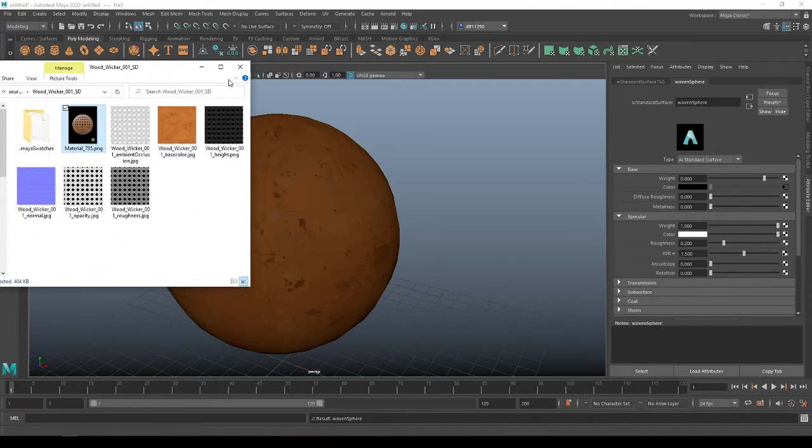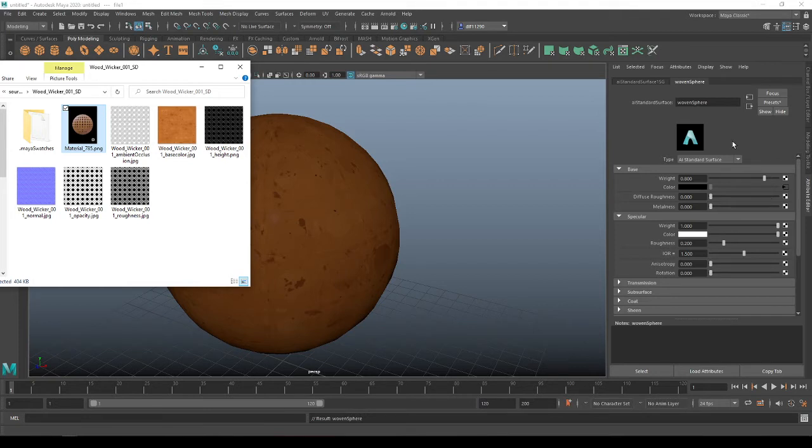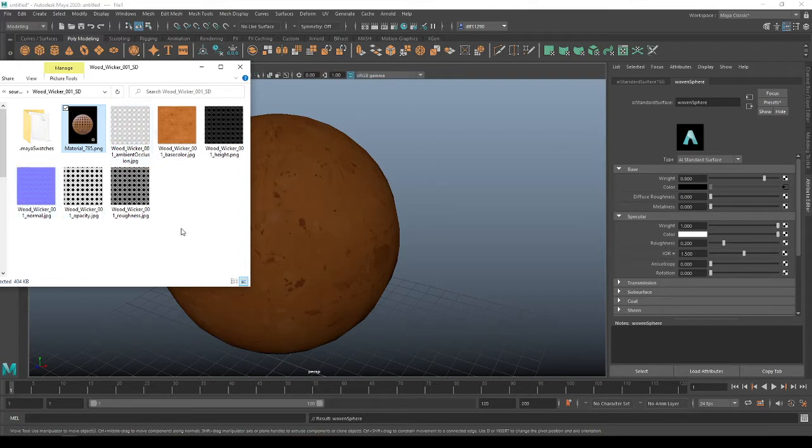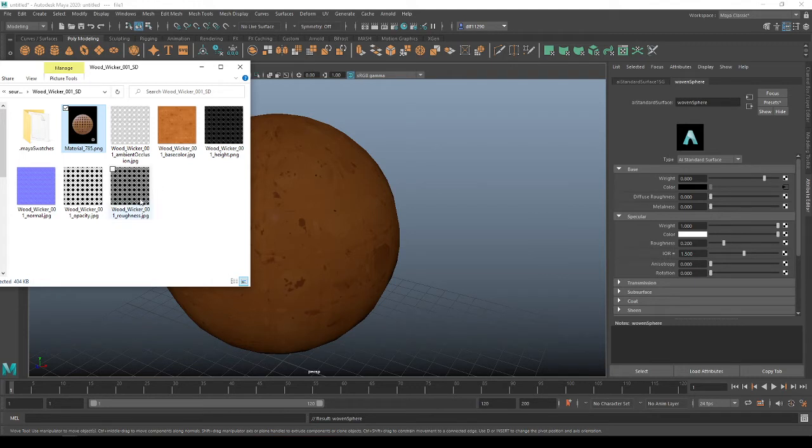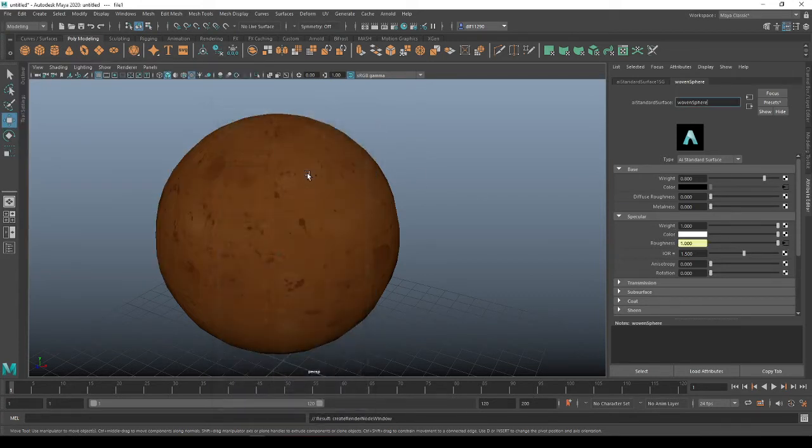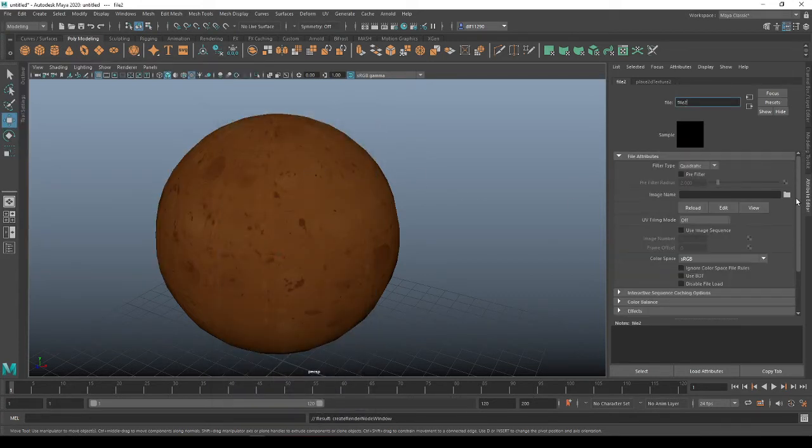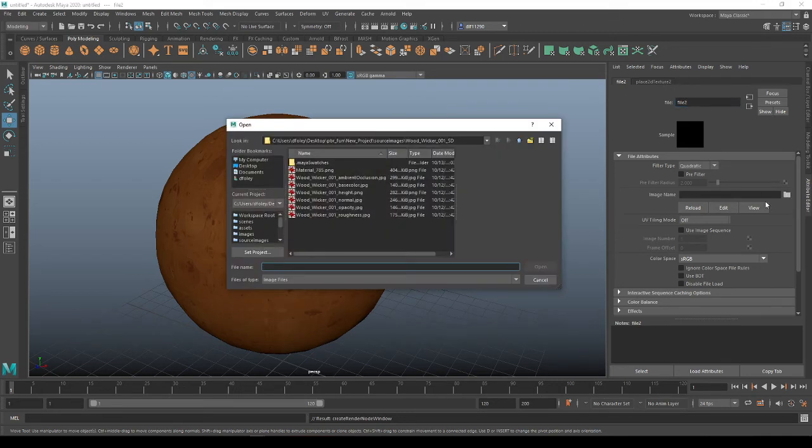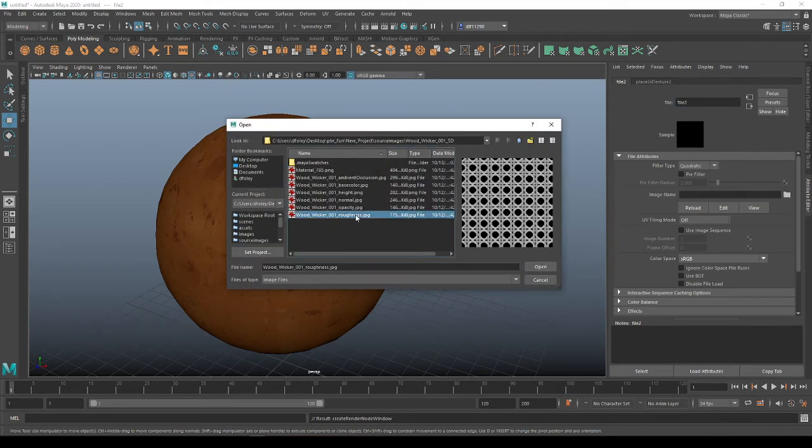The next map that you would normally set is Metalness. If you have a Metalness map, that would be dropped in here just the same as we just did. But we don't have one of those maps, so we don't need to worry about it. What we do have is we have a Roughness map and that is going to be dropped down into the Specularity Roughness. This Roughness has to deal with the Metalness. This one will determine how much gloss or shine it is. We're going to go down to Roughness and go ahead and drop your file in again.